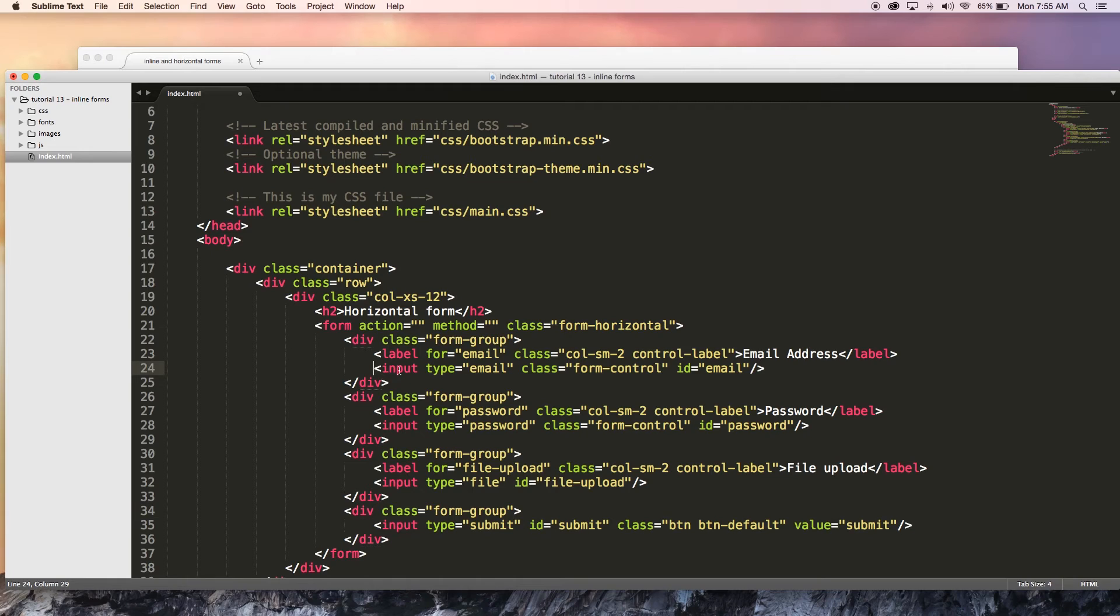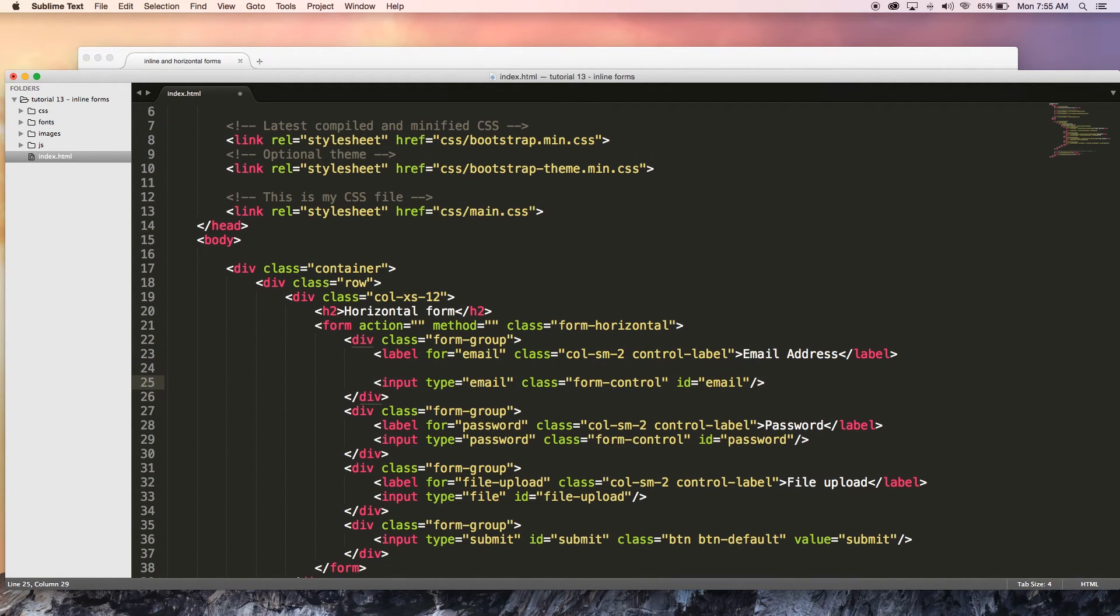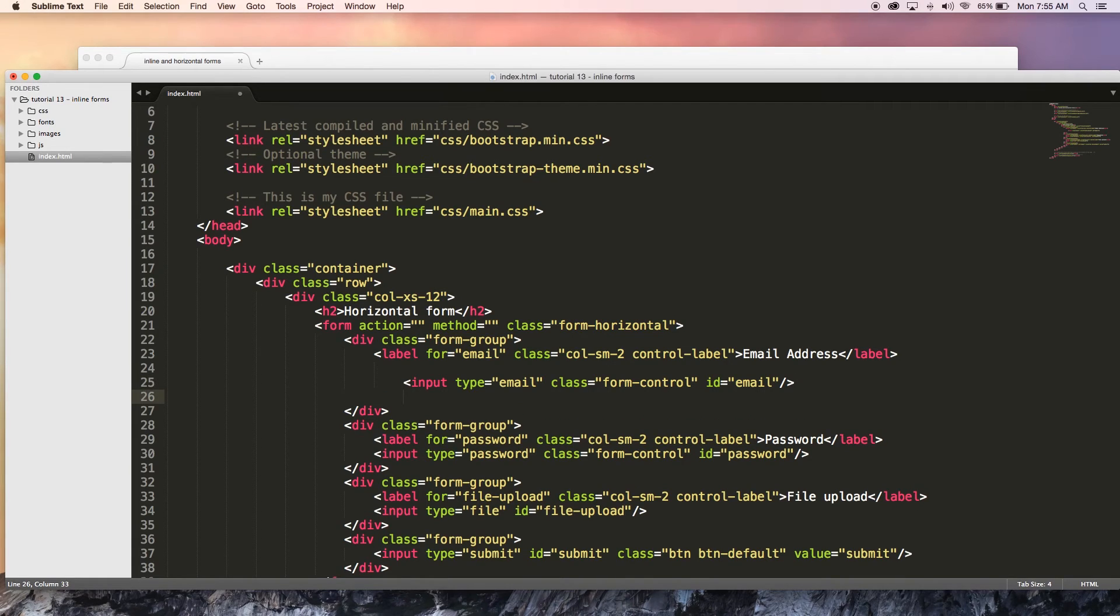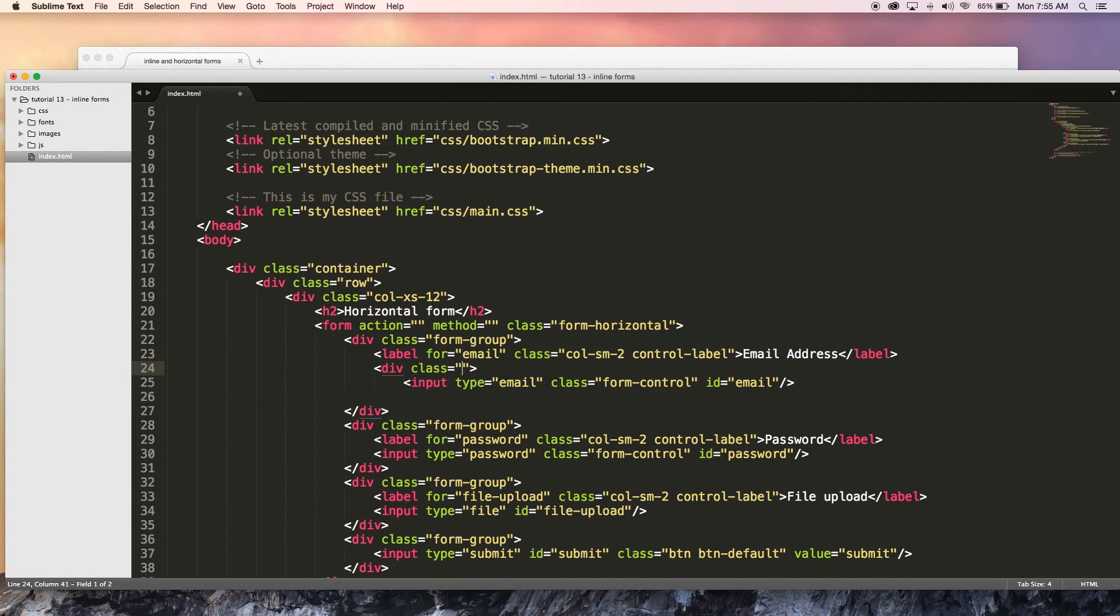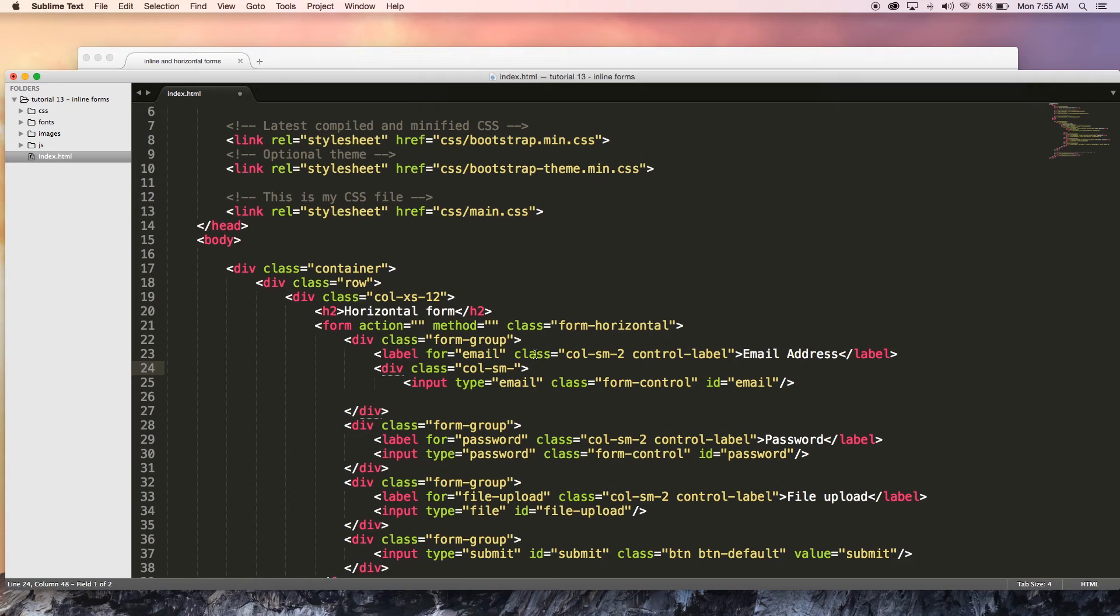And then the next thing we can do is go over to each one of these input elements and we're actually going to have to surround that in a div. So I'm going to create all my spacing and I'm going to create my div now and I'm going to give this div a class of col-sm...